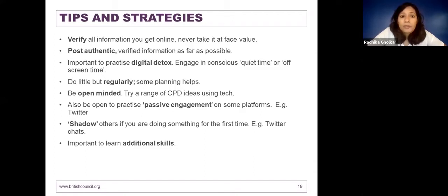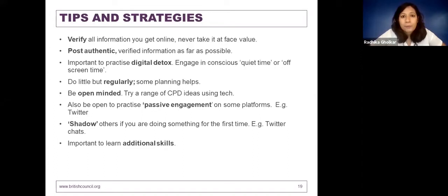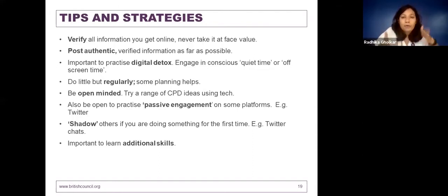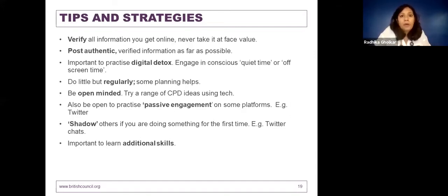It's very important to learn additional skills. One important point that came up during my crowdsourcing activity on Twitter was how to filter information — how to know what is authentic, how to plan. These are additional skills that are really going to help you engage with technology effectively, sometimes more than the platform itself. Using technology for CPD is not only about what tools and platforms are out there — it is also about how you engage with them, and that is very important to define for yourself.